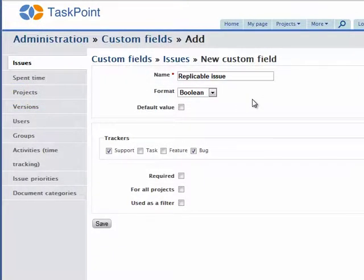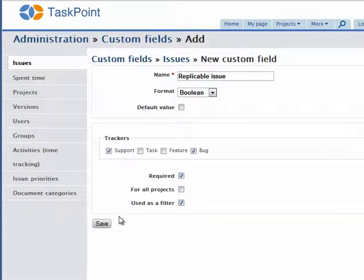Need to store other kinds of information than the usual project management stuff? Add a few custom fields to tailor the system to your needs.